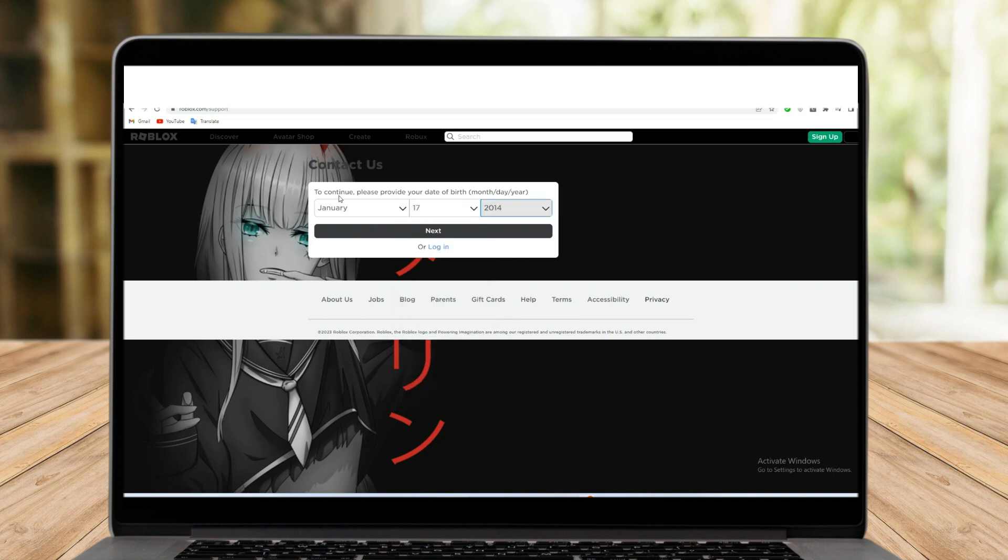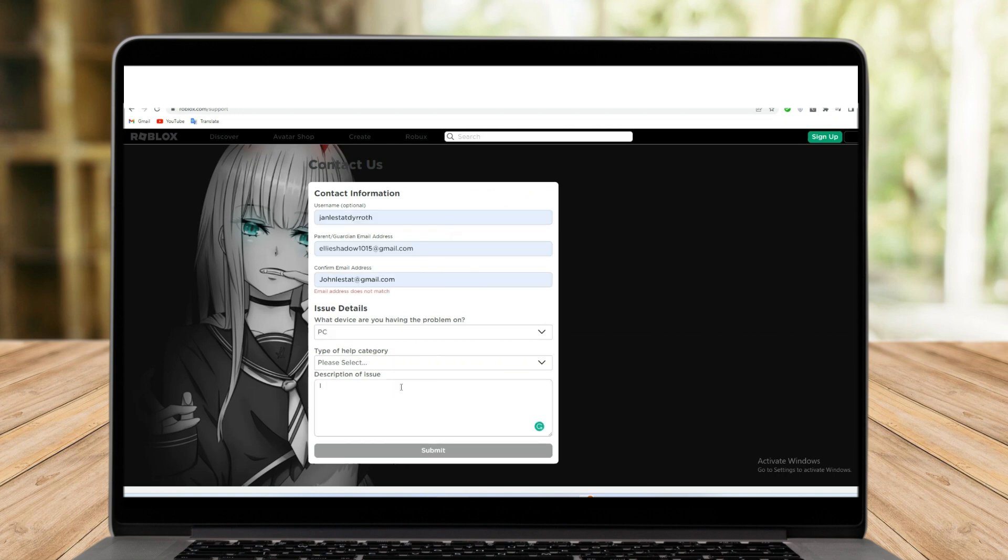Once you completed this, click next. To contact them, you need to fill in your information: your username, your parents' guardian email address, email address, issue details. We have PC, type of the category. I just leave it.